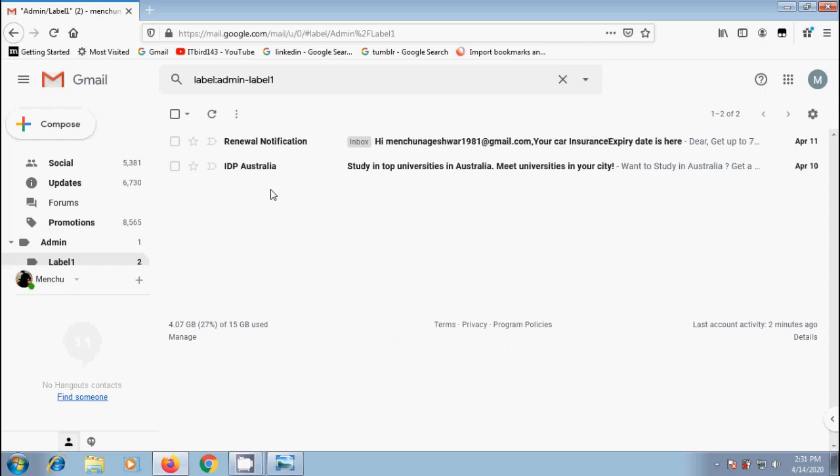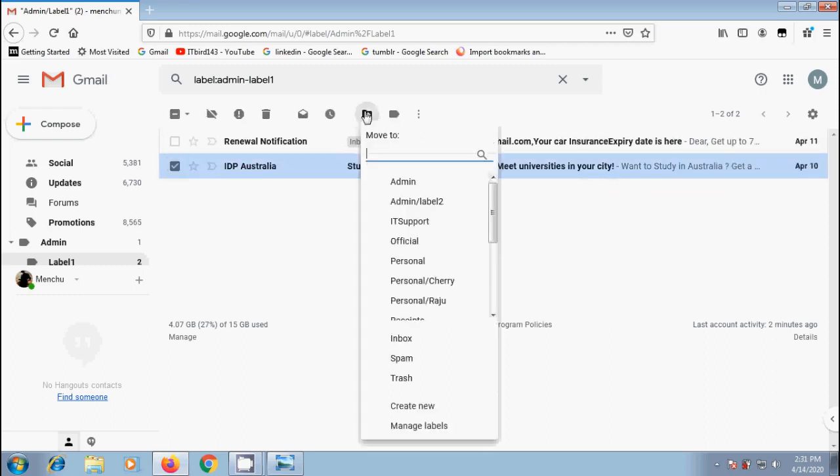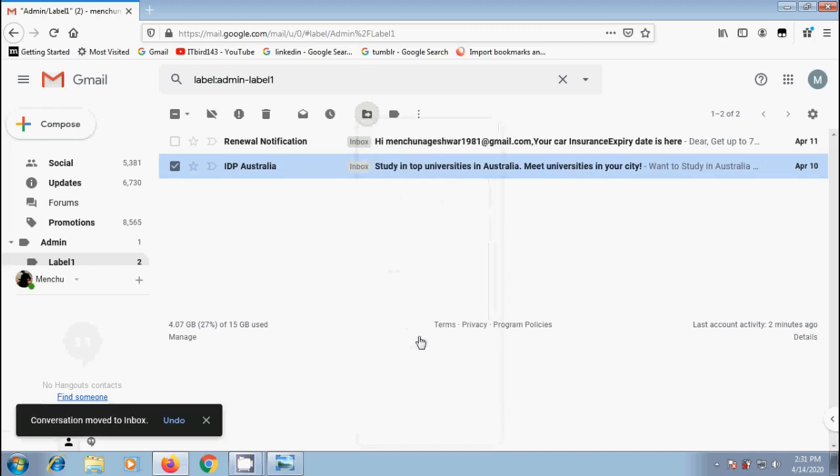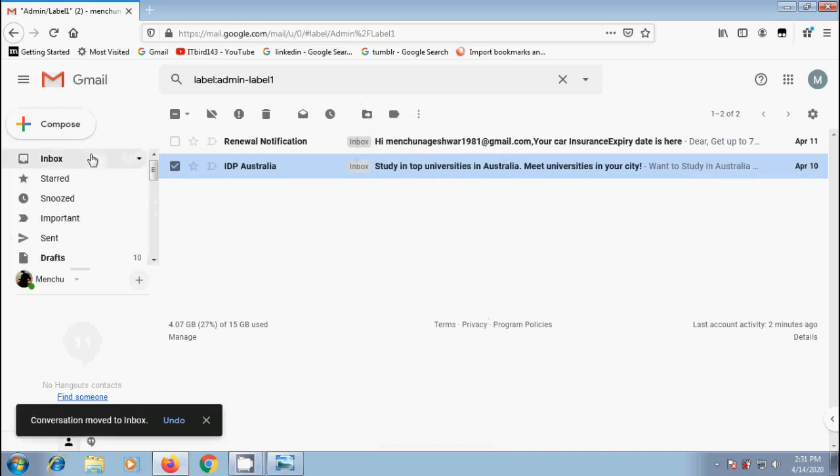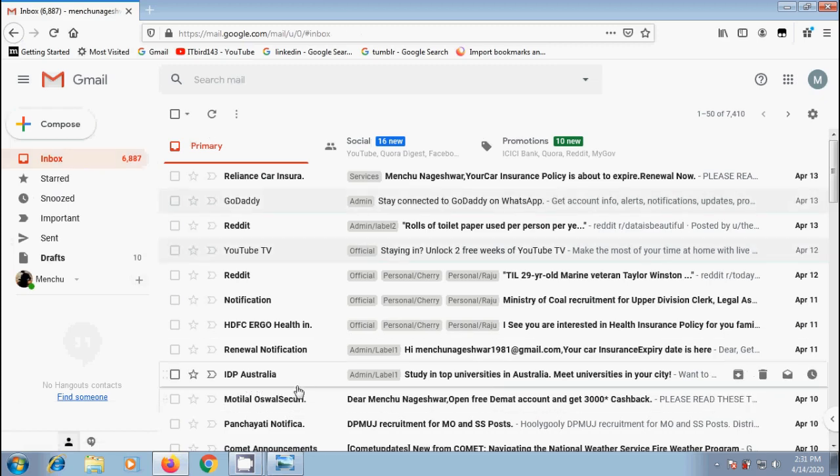Not only this, we can also move the emails from one label to another label, primary inbox and so on. Select the email. Again, click on Move to. Here I am selecting Inbox. Conversation moved to Inbox. Let's check it. And we got the IDP Australia.